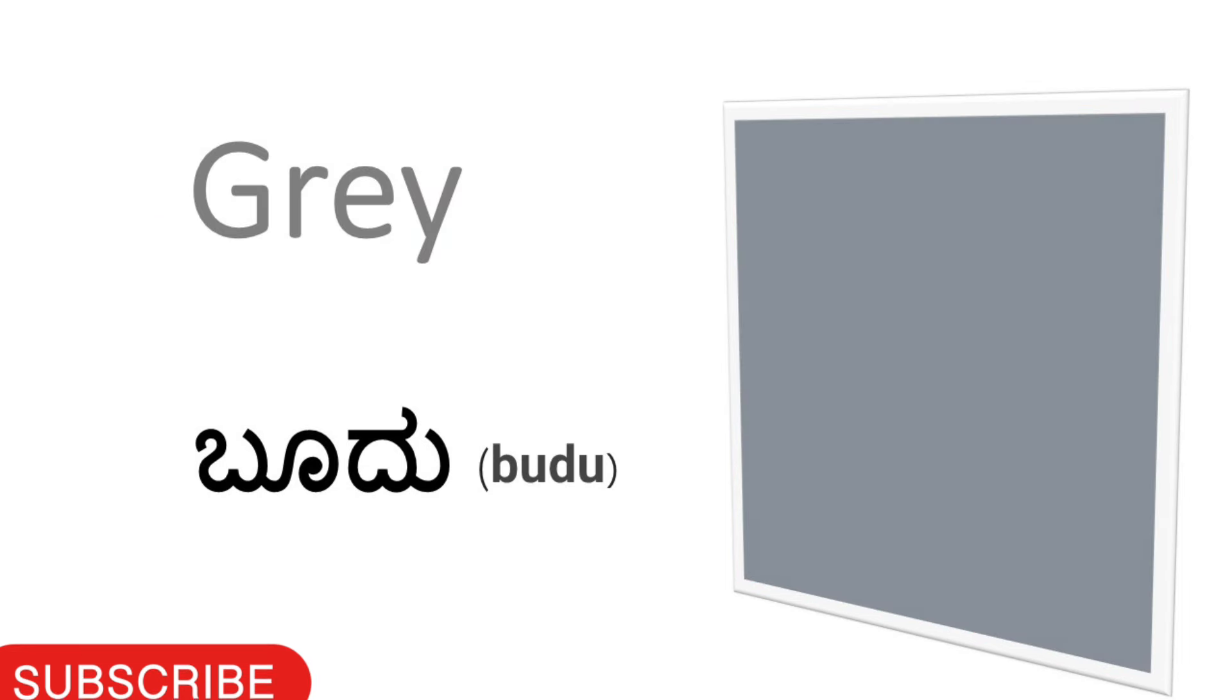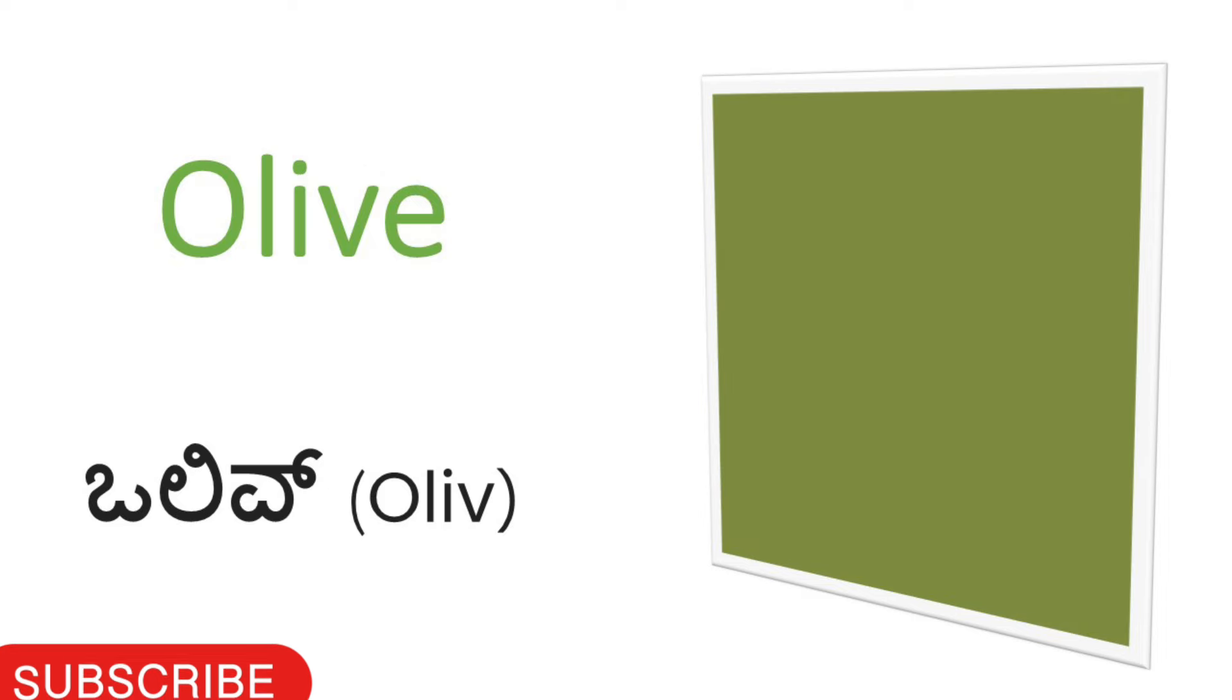Gray. Gray calling Kannada, Voodoo. Olive. Olive calling Kannada, Olive.